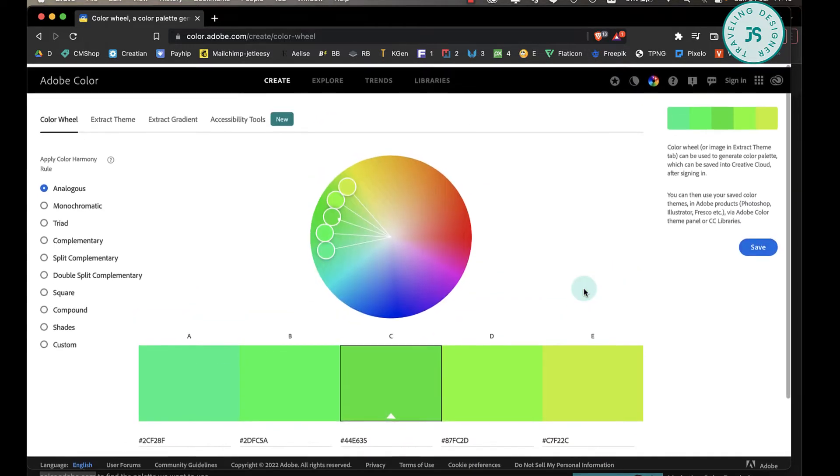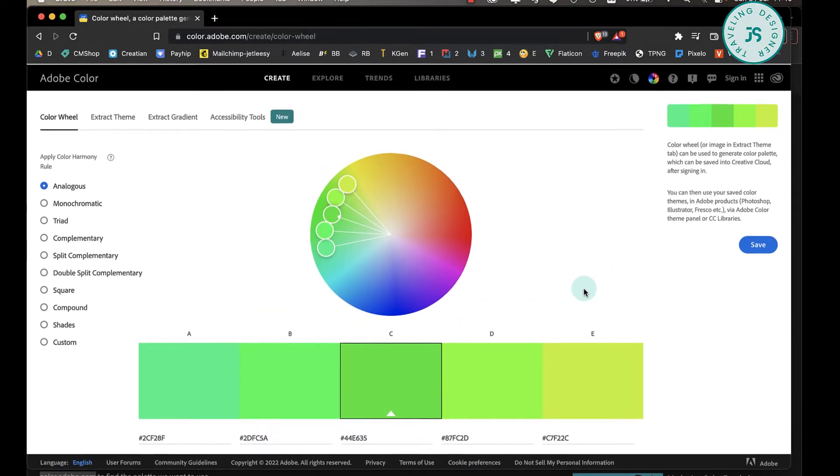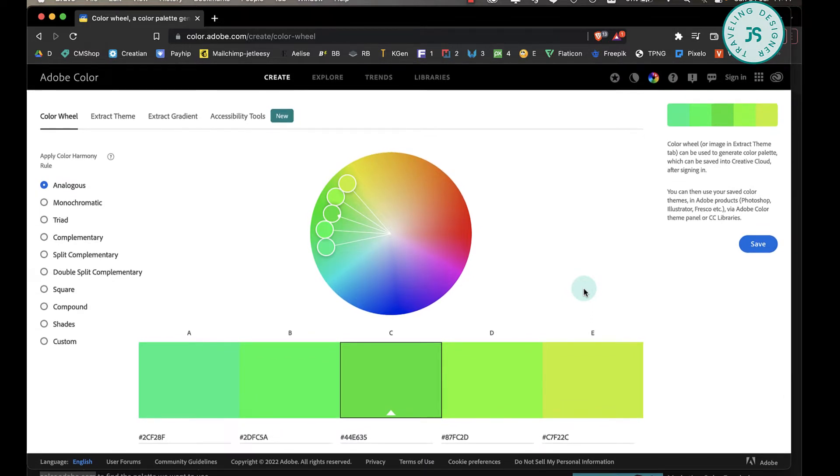use a site that can provide me with beautiful color themes already. There are so many out there—you can just search and you'll get all these wonderful suggestions. For now, we'll use Adobe's color swatches,